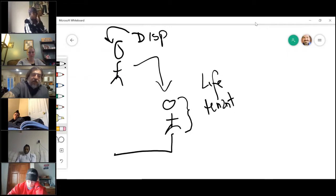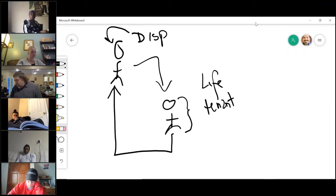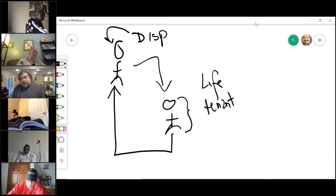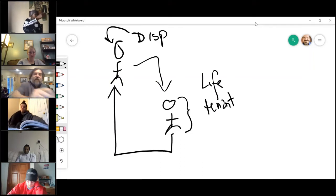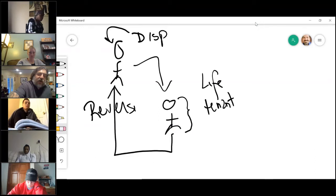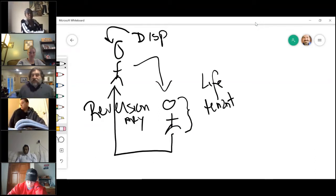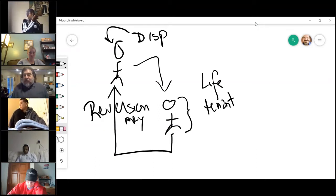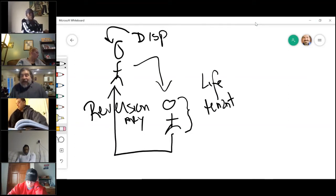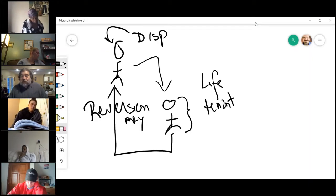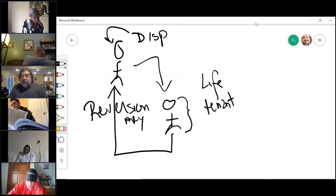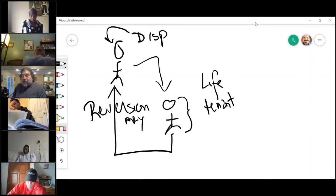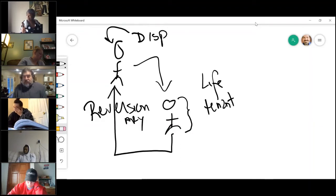The property would revert back to the original person. If that happens, this person, the original person, has a reversionary interest in the property. What does the word revert mean? Go back to. If it goes back to the original person, that original person, i.e. rich daddy in this example, has a reversionary interest.